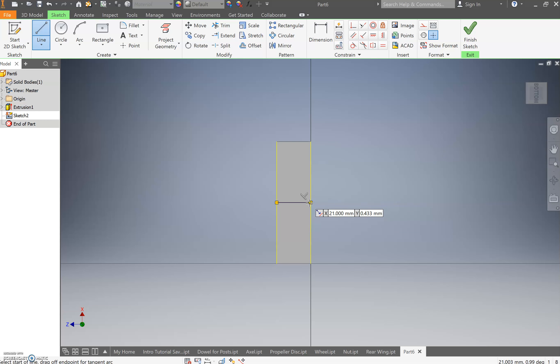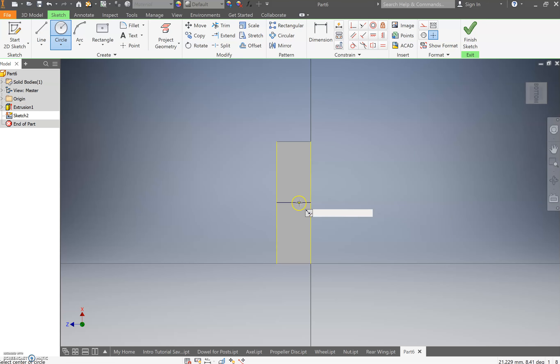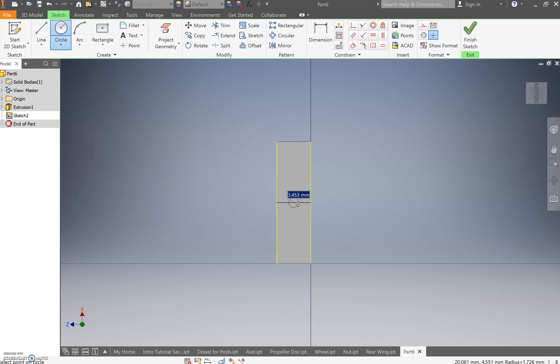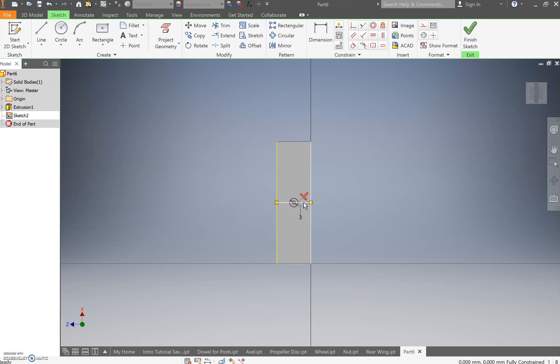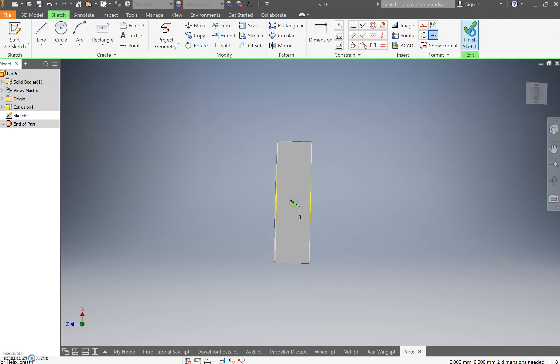I'm then going to get my circle tool, which is control shift C. Or also just go up and select the circle button. And then I'm going to go to the center of that and draw myself a three millimeter circle. And then I'm going to press escape. I'm going to select that line there and press delete just to make sure the sketch is uncomplicated. And press finish sketch.